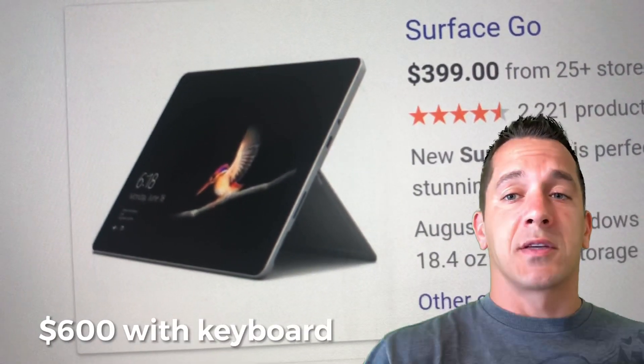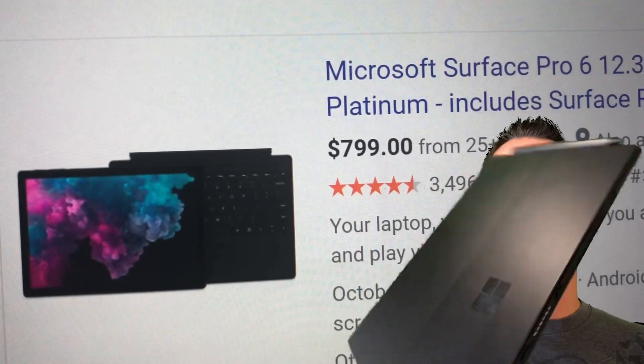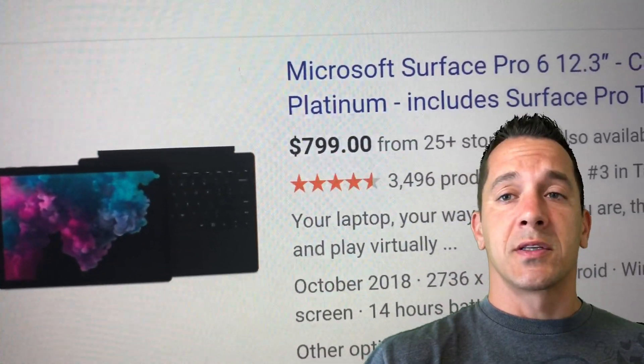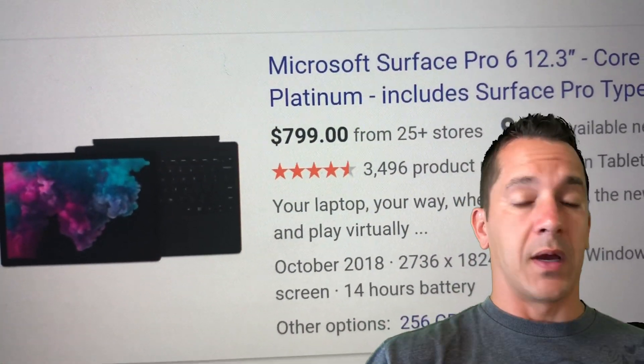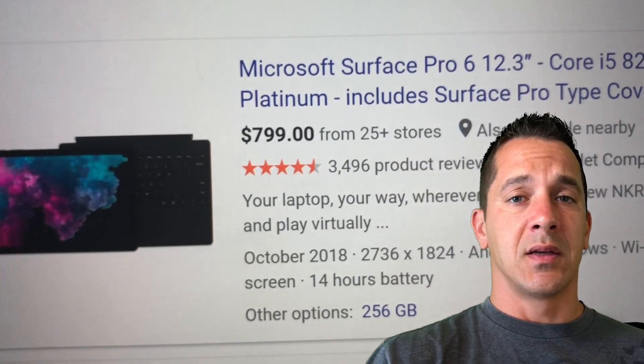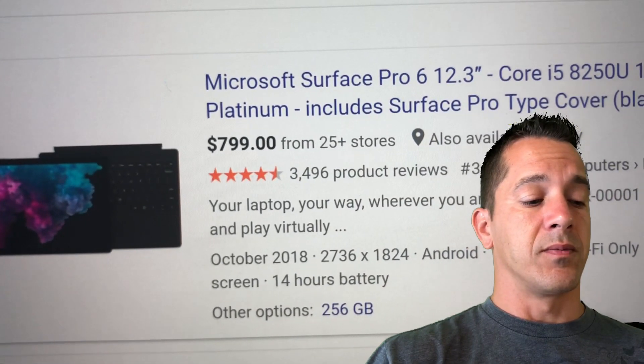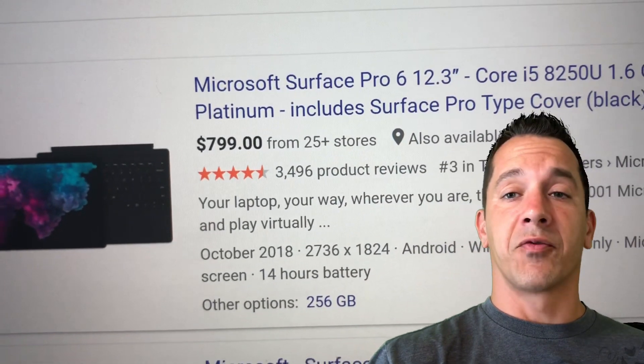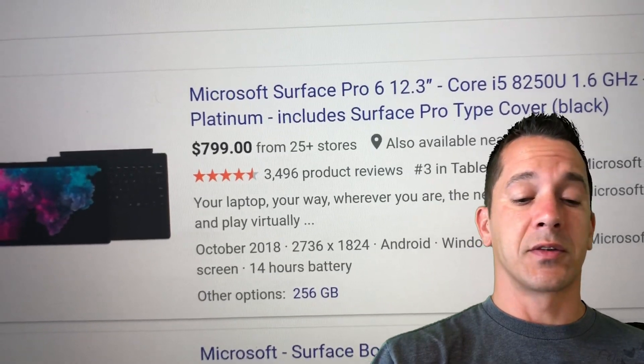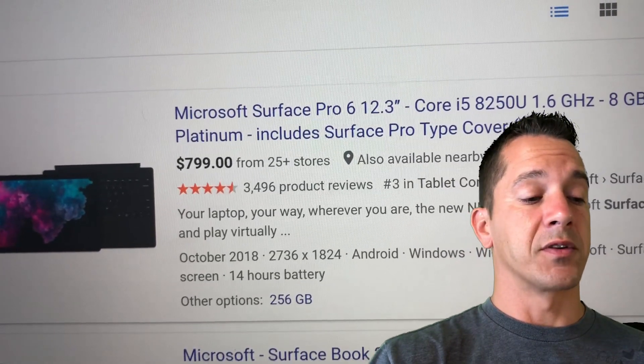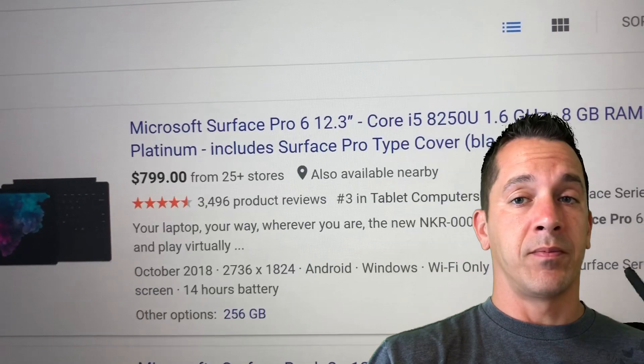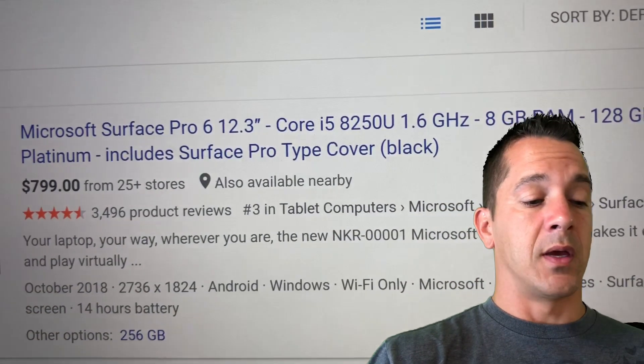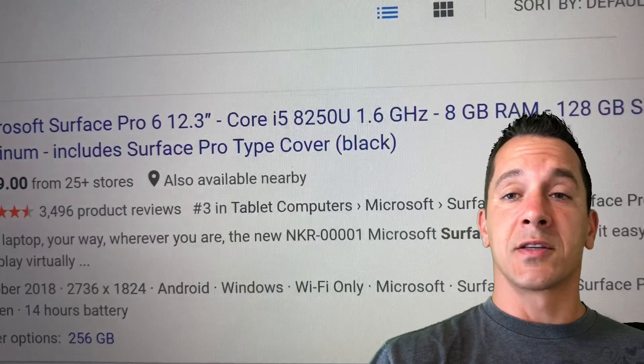This sexy black Surface Pro 6, this is the i5 model. I think it's $799 right now. They frequently have sales at the Microsoft Store for $799 for this device. With the pen, it's going to cost you an extra $100, and the keyboard a little bit more.